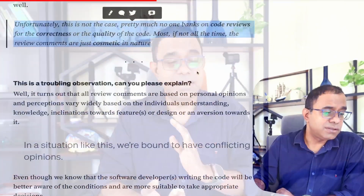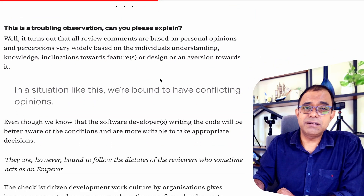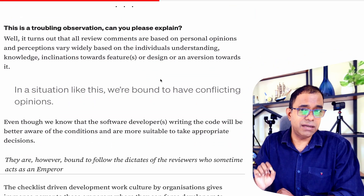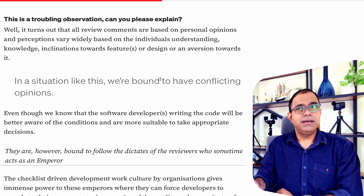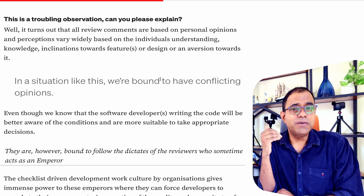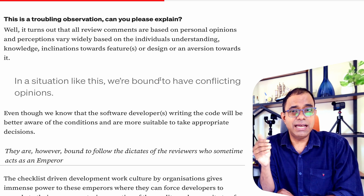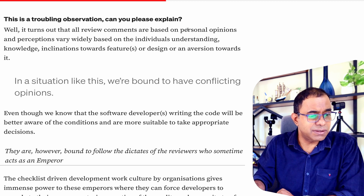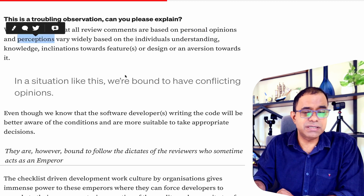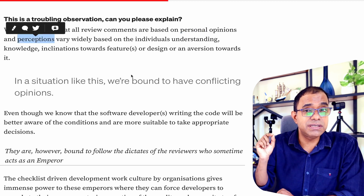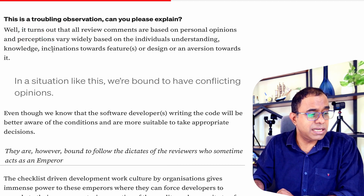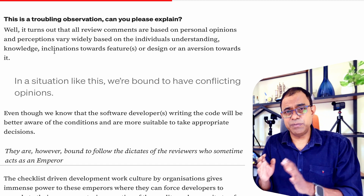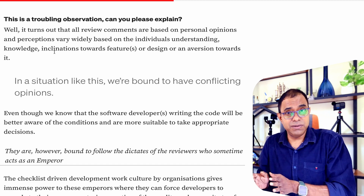You might think I'm making a troubling observation. Code reviews are more of a subjective thing than an objective thing. They are mostly based on personal opinions and perceptions of the person doing the code review — based on their own understanding, knowledge, and inclination towards a particular feature or design, or maybe their aversion to it.